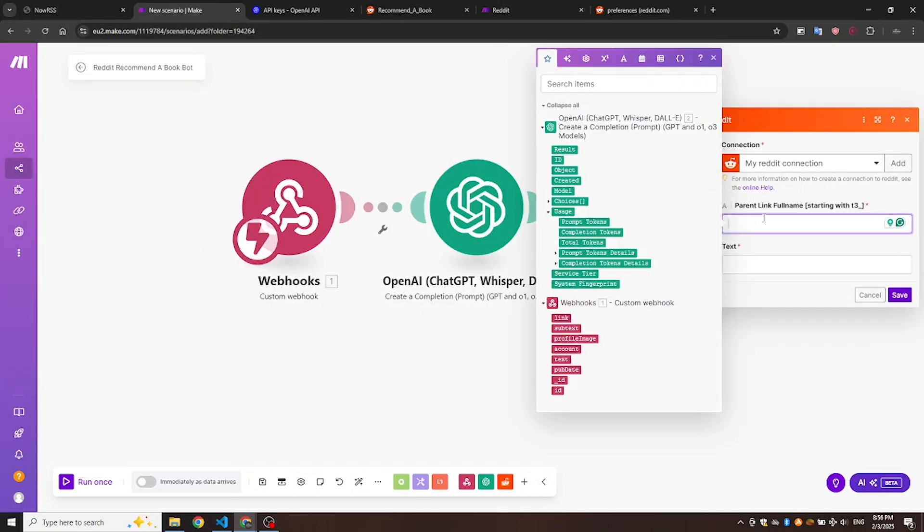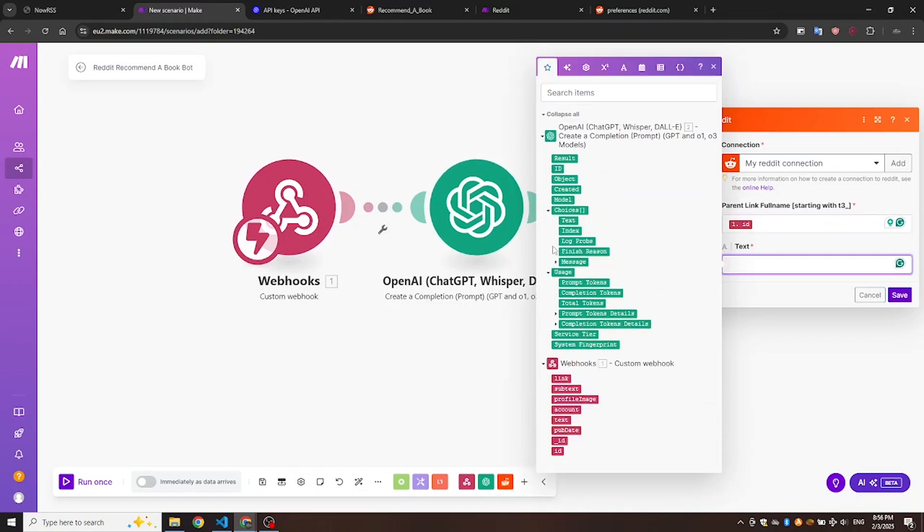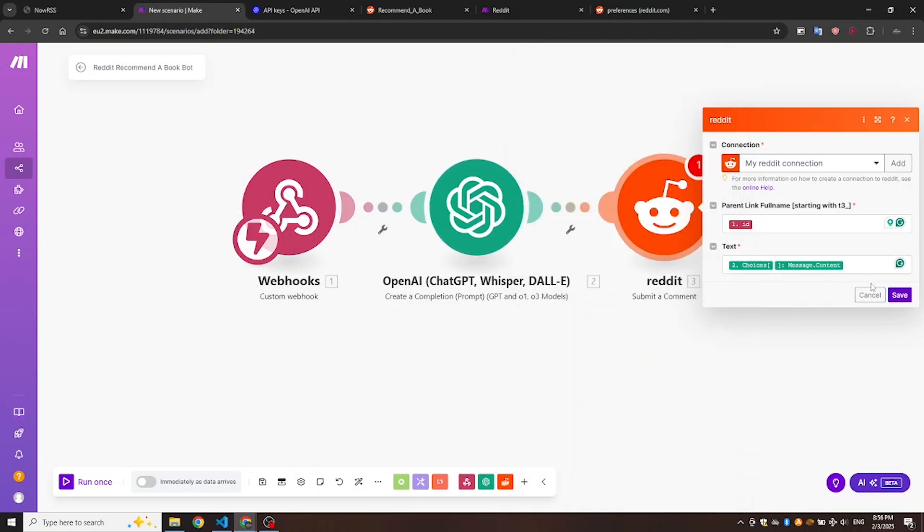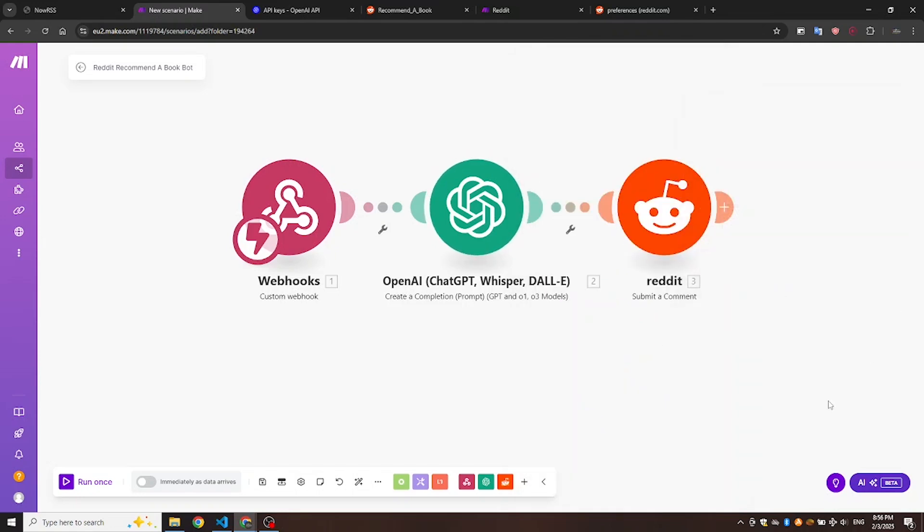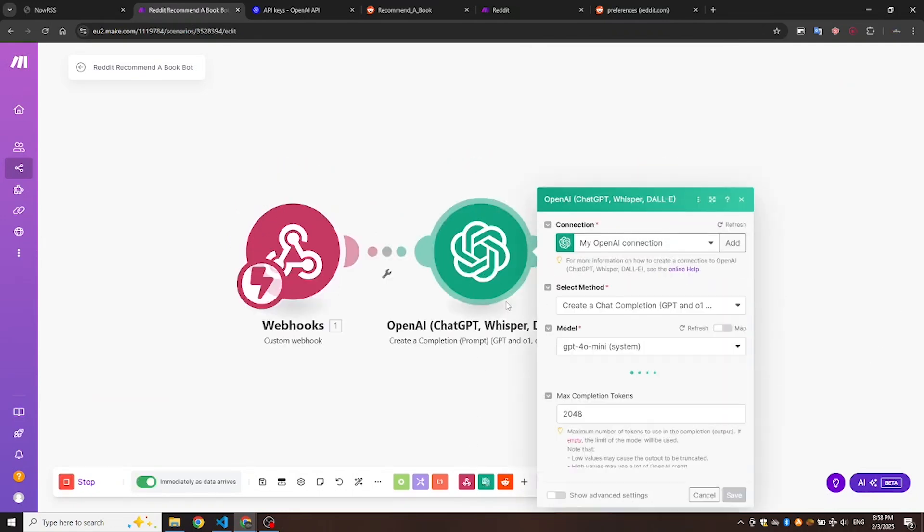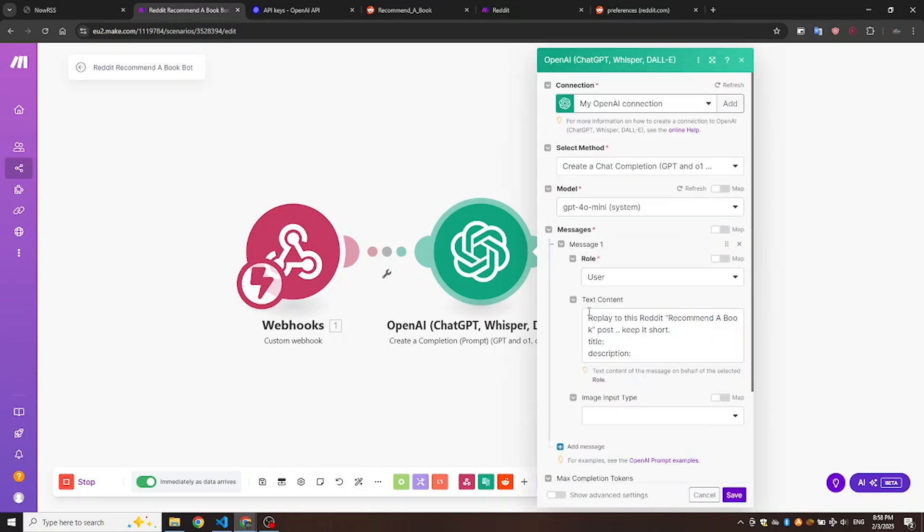Let's continue the module setup. We'll use the ID from the webhook as the parent link full name, and the message content from ChatGPT as the comment text. Don't forget to add the title and description from the webhook data in the ChatGPT instruction message.